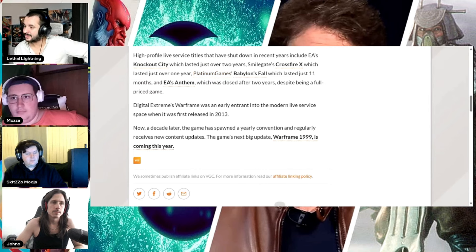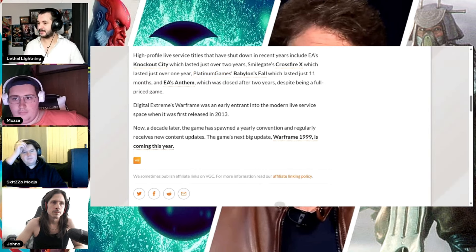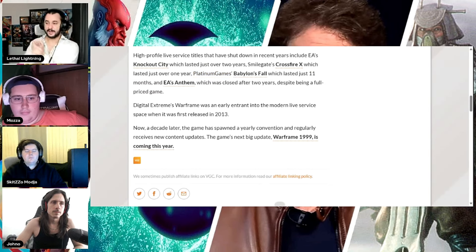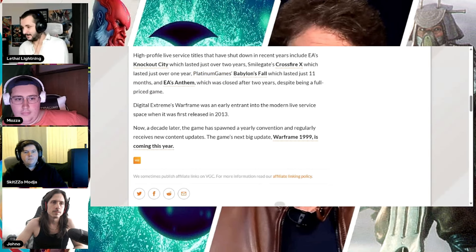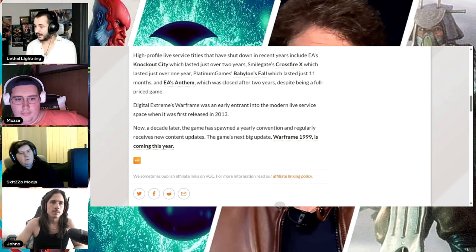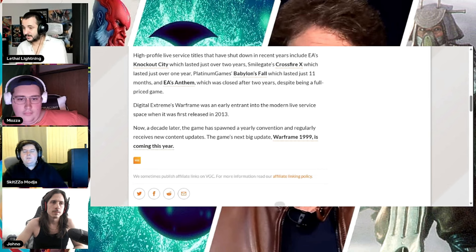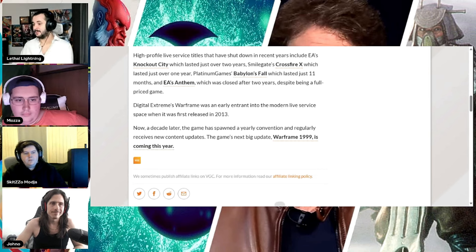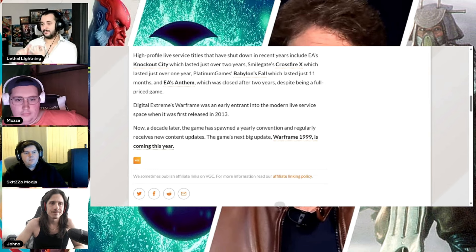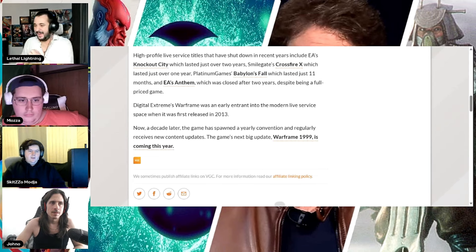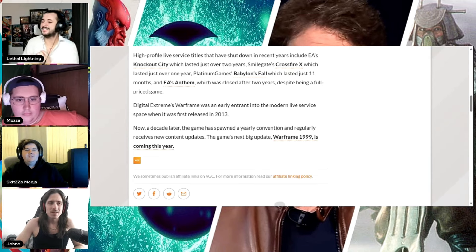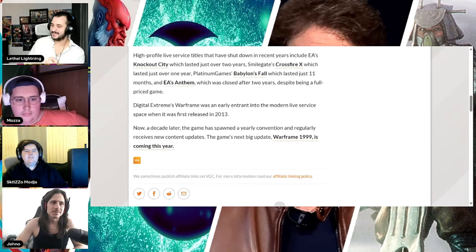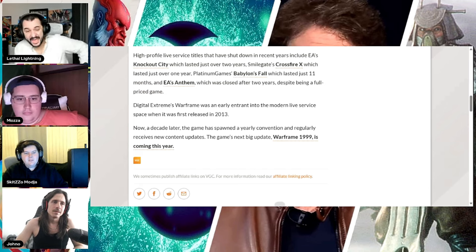High profile live service titles that have shut down in recent years include EA's Knockout City, which lasted over two years. Smilegate's Crossfire X, which lasted just one year. Platinum Games Babylon 4. I think me and Mazda were doing our best to carry that game. Fuck me. That lasted 11 months. And EA Anthem, which closed after two years.